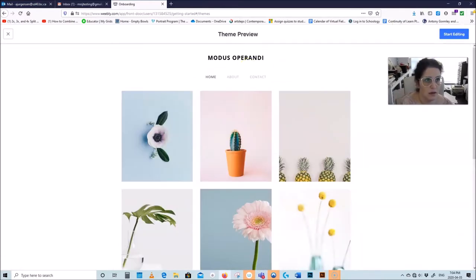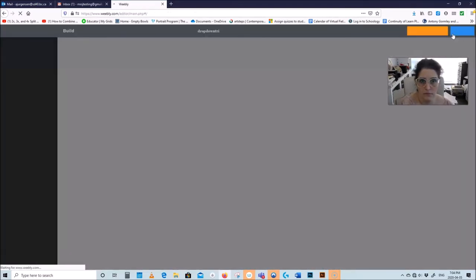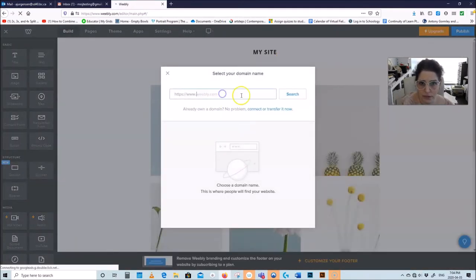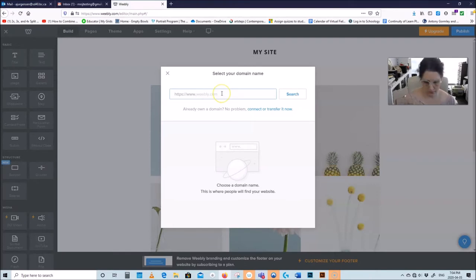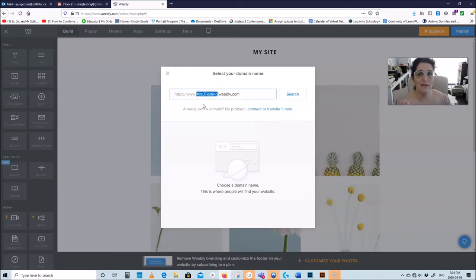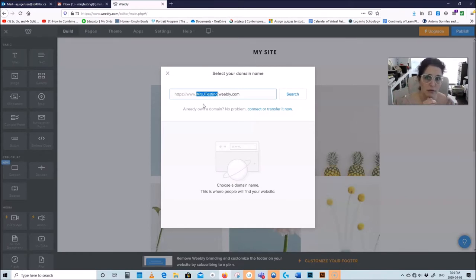Pick a theme and click start editing. Now select your domain name — this is where you type something dot weebly dot com. Let's say miss j testing dot weebly dot com. I suggest you don't use your last name at all. If you put a first name like Angela, there are zillions of Angelas out there and no one would know who you are, as long as you don't put anything else that identifies you.